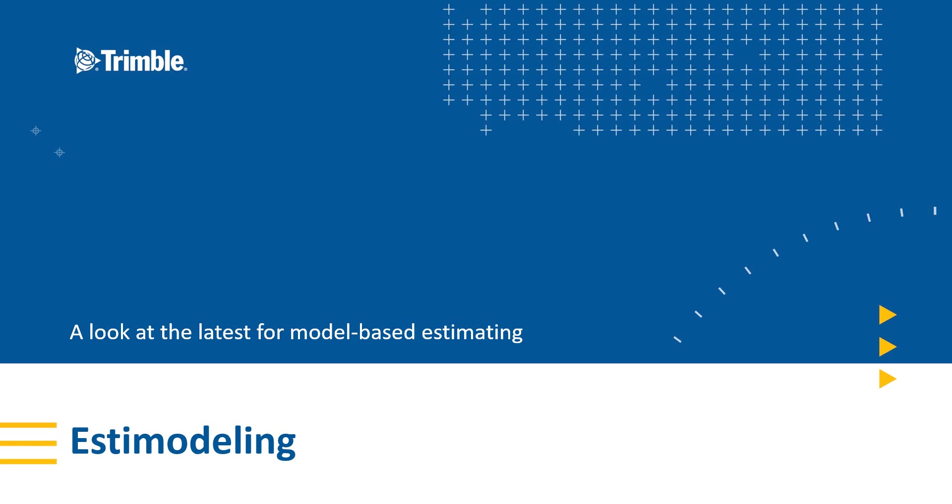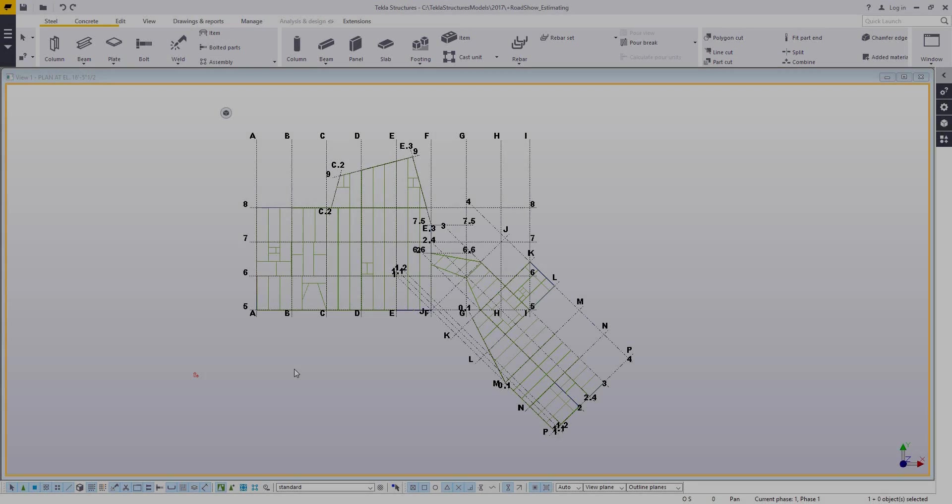Hi, and welcome to this video. My name is Dave Hiddiman. I'm the application specialist for the steel segment here at Trimble, and today we're going to be talking a little bit about estimodeling, or using the model for estimating.